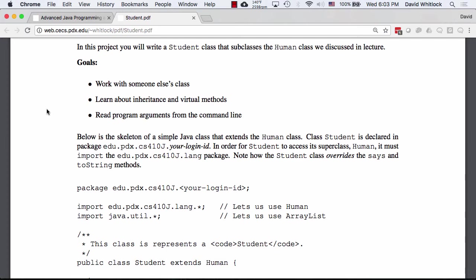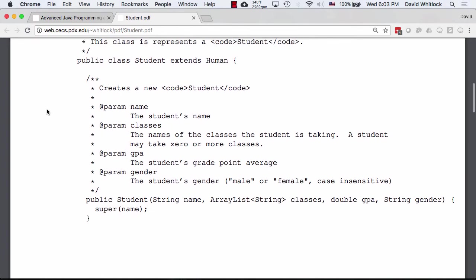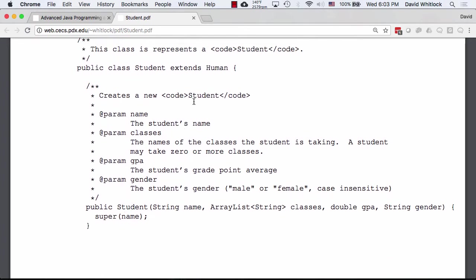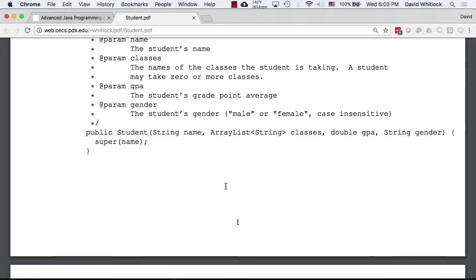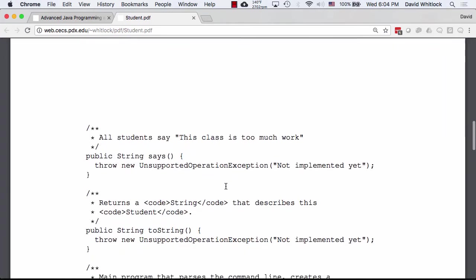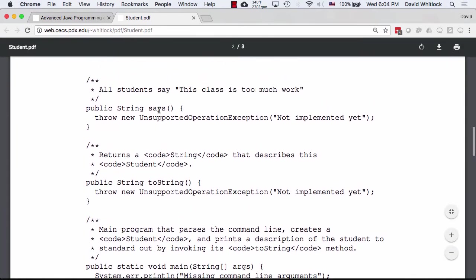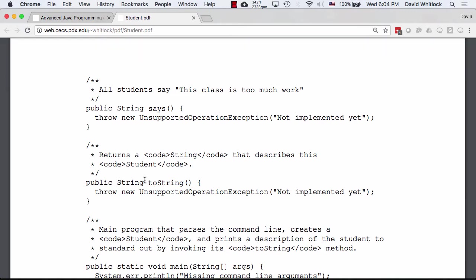What you're going to do is create a simple Student class that extends a class called Human, which I wrote. This gets you started with Java — you'll see what a class is and write some methods. The student has a constructor that takes arguments like the student's name, the classes they're taking, their GPA, and their gender. The class also has some methods — a says() method, and a toString() method, which describes the student. This Student class is also a main program, with a public static void main method that takes command line arguments.